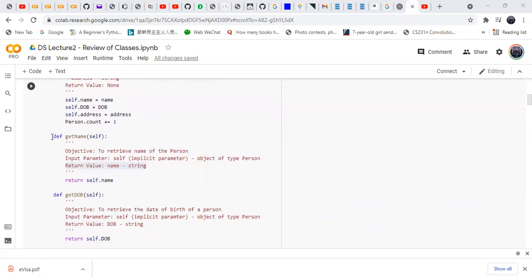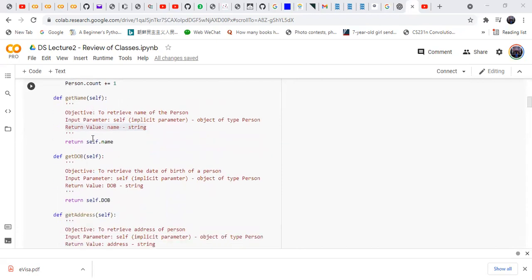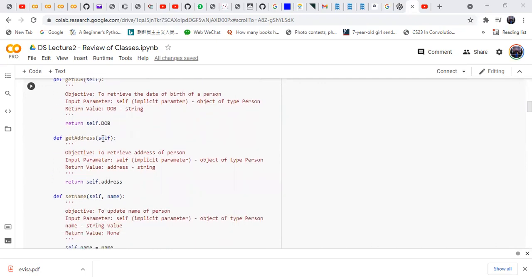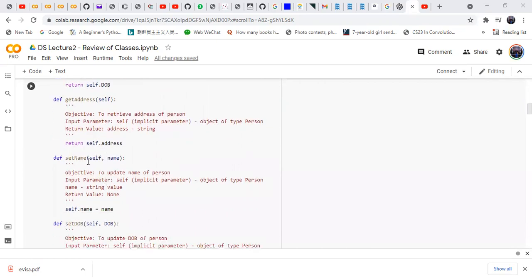The second method in this class is get_name, to get the name of the instance or person. The first argument is self. Similarly, there is get_date_of_birth, whose first argument is also self. Likewise, there is get_address, with self as the first argument. Methods and functions are interchangeable in the context of Python classes.